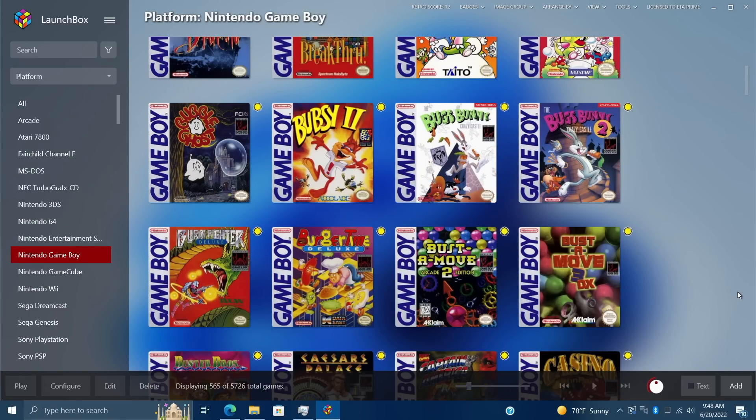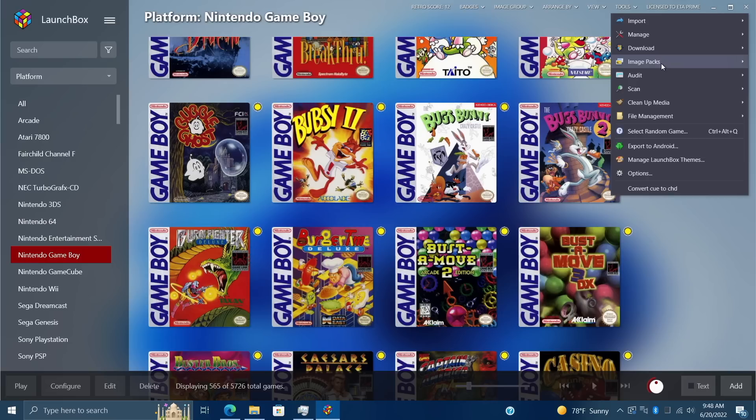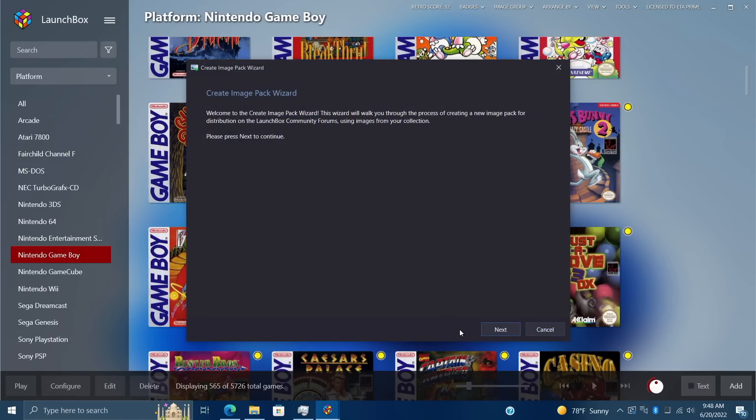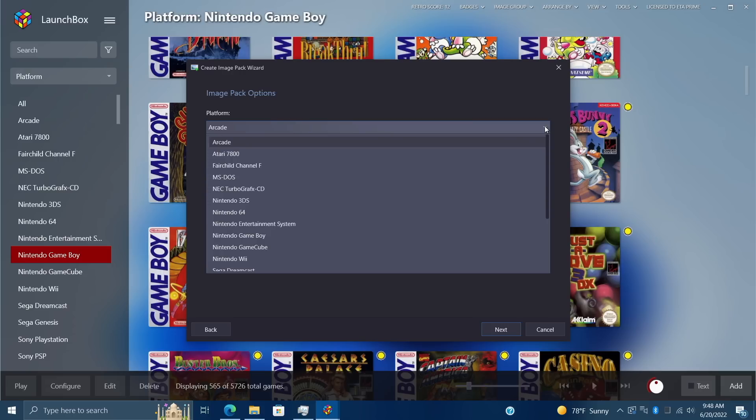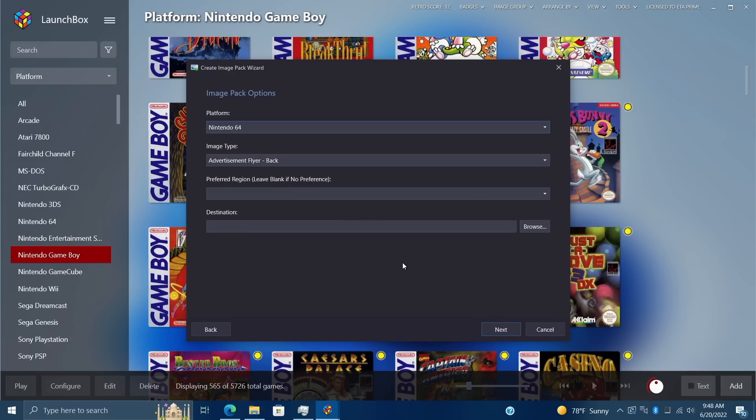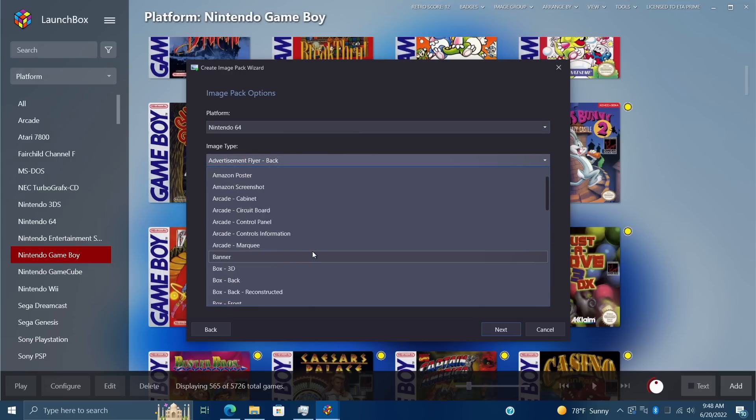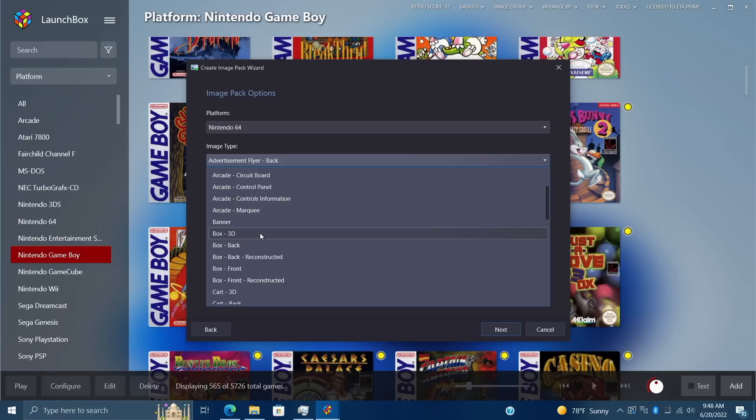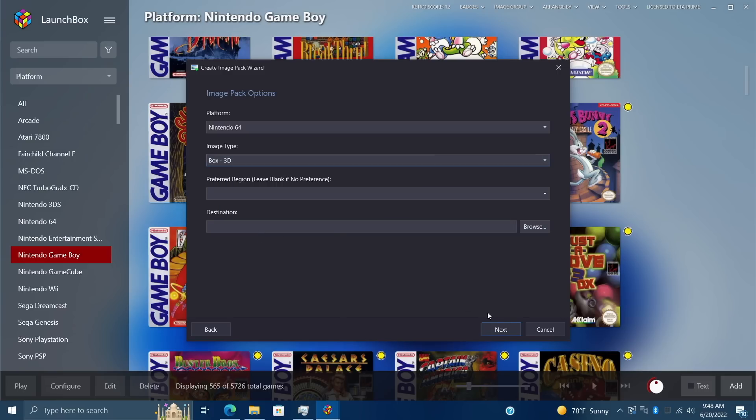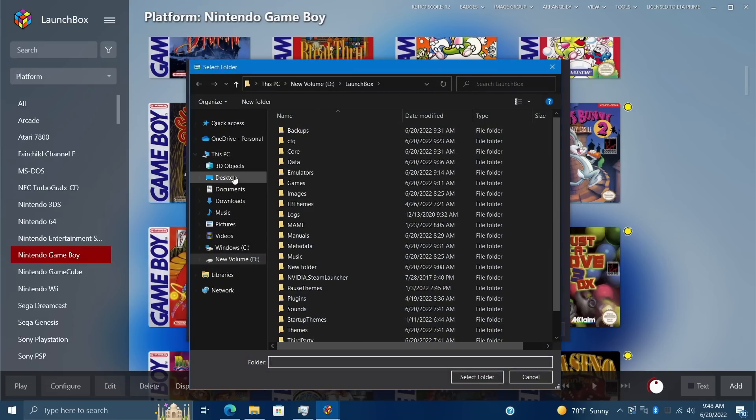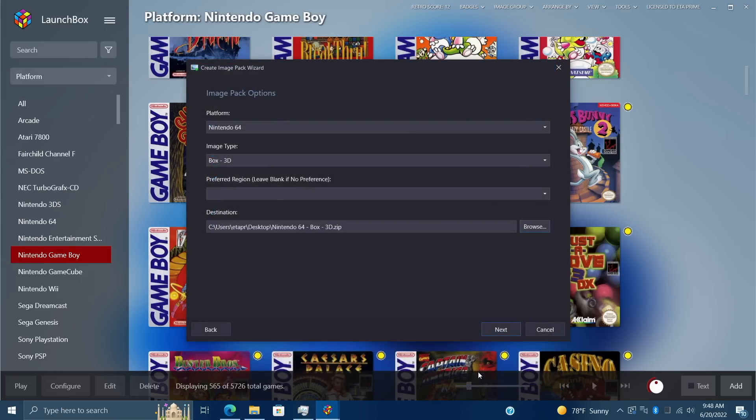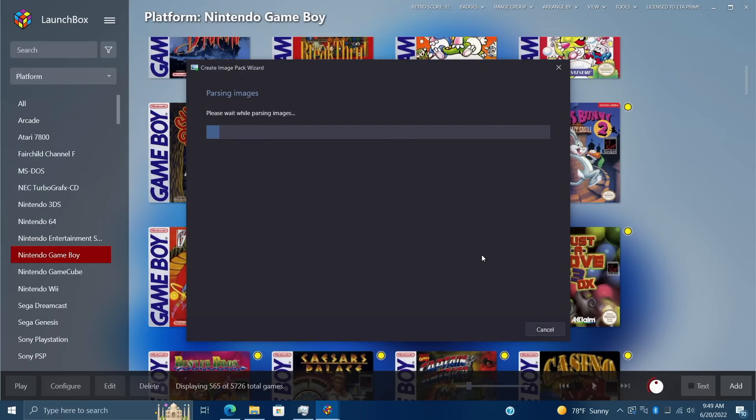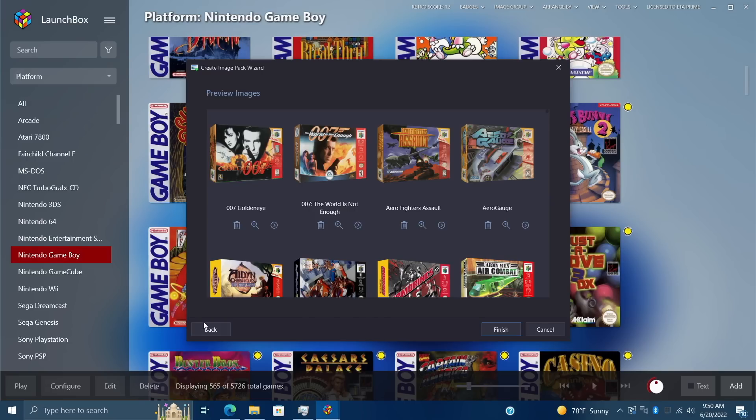We can also easily create an image pack. Tools, Image Packs, Create. From here we can choose what we want to create. From the platform, let's just go ahead and create a Nintendo 64 image pack. Image type, I'm just going to go with the front 3D boxes. Preferred region I can leave this blank, and then I can choose where I want to export this to. I'm just going to go directly to my desktop. When we create these image packs, each file is going to have the game name and the LaunchBox Games Database ID. This is really going to help out with matching up the images to a certain game when other users import your image packs.